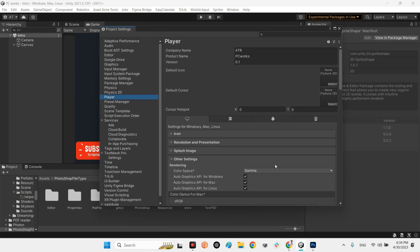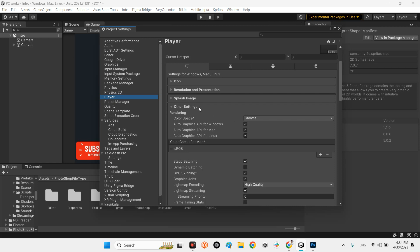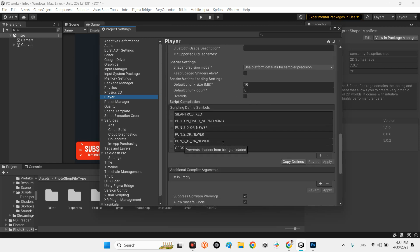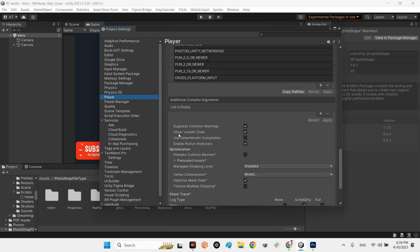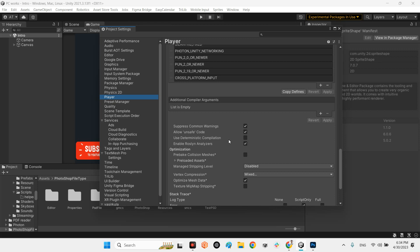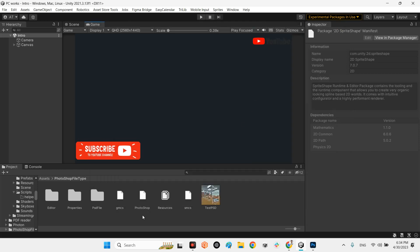In the Player settings, under Other Settings, first check on 'Allow Unsafe Code' — by default it is unchecked, so check it on. Then find 'Use Deterministic Compilation' — by default it is checked on, so check it off. So you should have 'Allow Unsafe Code' checked on and 'Use Deterministic Compilation' checked off.